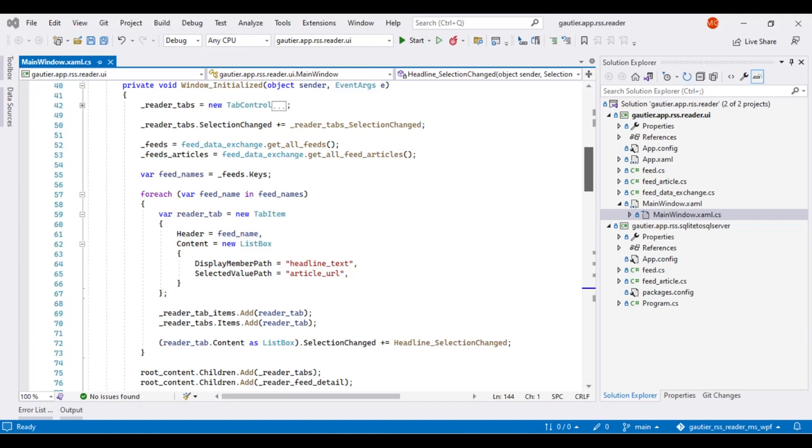The reader tabs variable, when added to the root content declared in the XAML file associated with mainwindow.xaml.cs, will contain the tabs that we want to interact with.